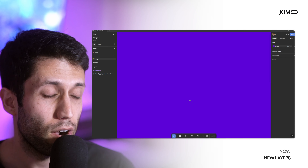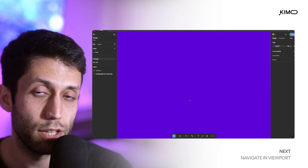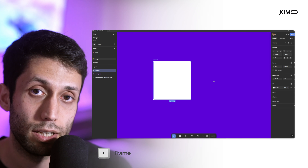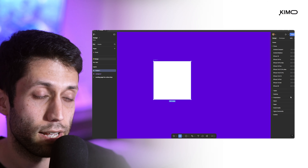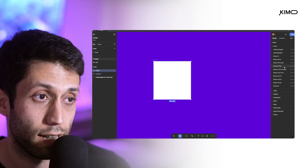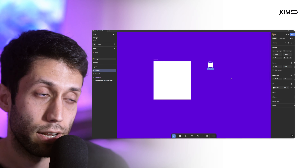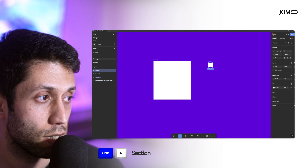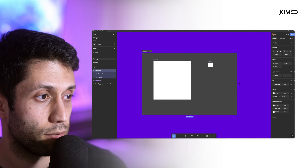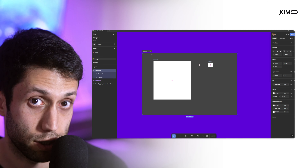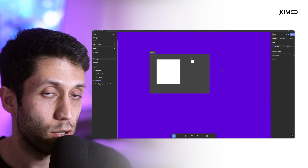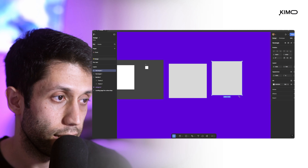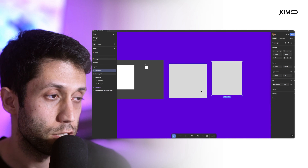The next group of shortcuts helps us add new objects and elements into our design. Press F to pick up the Frame tool and add frames into your design file, with presets available for specific sizing. Use Shift+S to pick up the Section tool, then drag around elements to group them into a section. Add shapes using shortcuts like R for the Rectangle tool — drag your cursor to create the desired size. When drawing shapes, hold Shift to lock the aspect ratio to a square.